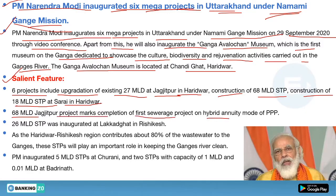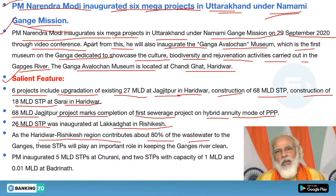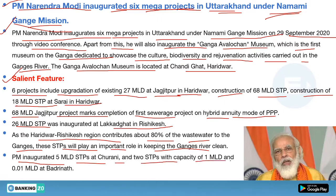Also, the 68 MLD Jagjitpur project marks the completion of the first sewerage project on a hybrid annuity mode of PPP. A 26 MLD STP was inaugurated at Lakta Ghat in Rishikesh. The Haridwar-Rishikesh region contributes about 80% of waste water to the Ganga. These STPs will play an important role in keeping the Ganga river clean. PM also inaugurated a 5 MLD STP at Churani and two STPs of 1 MLD and 0.01 MLD capacity at Badrinath.